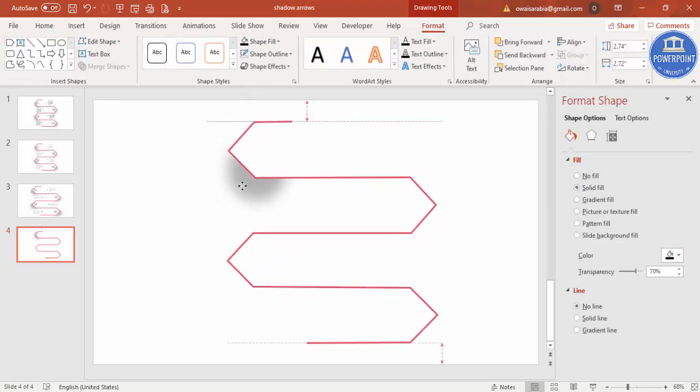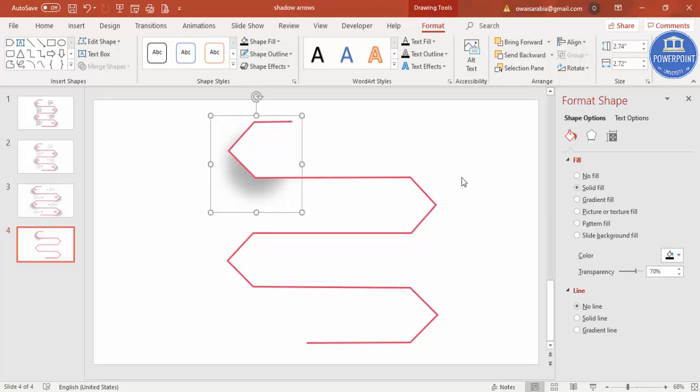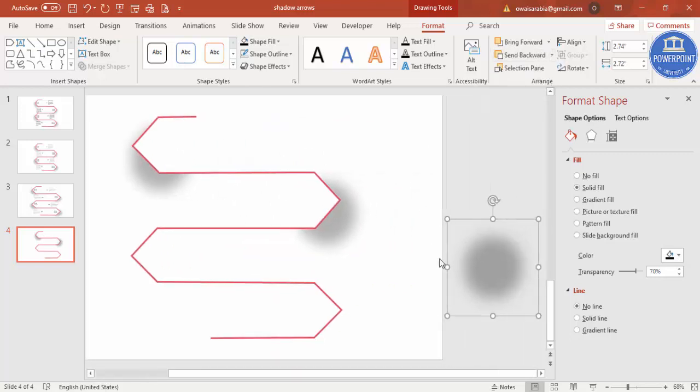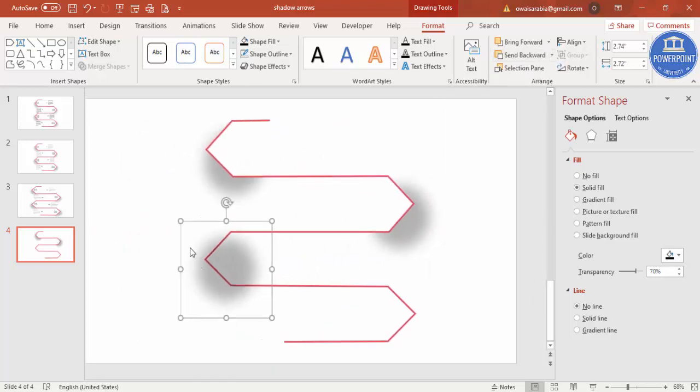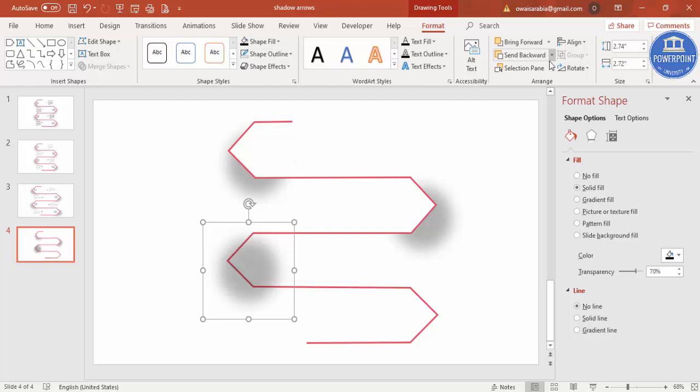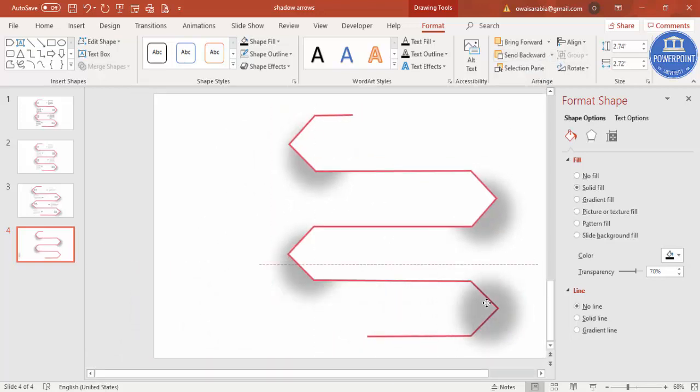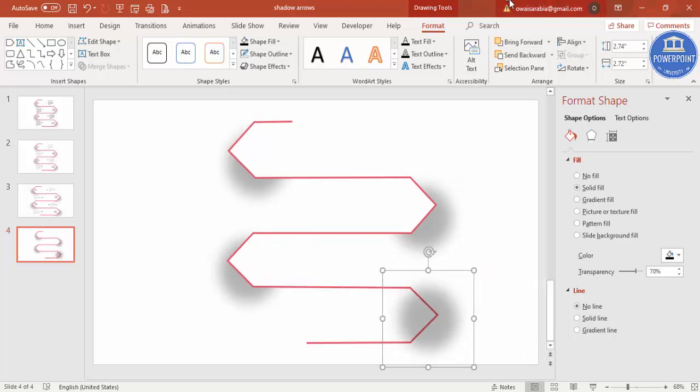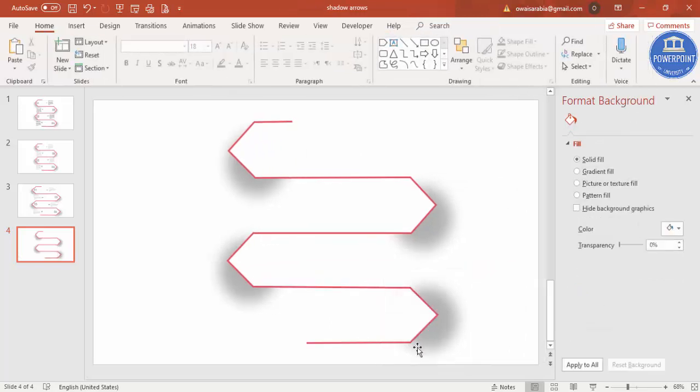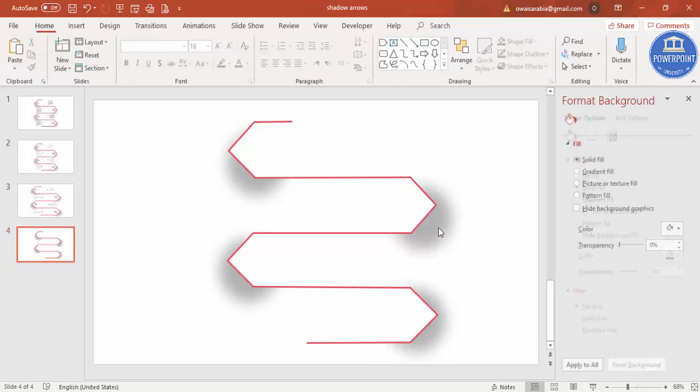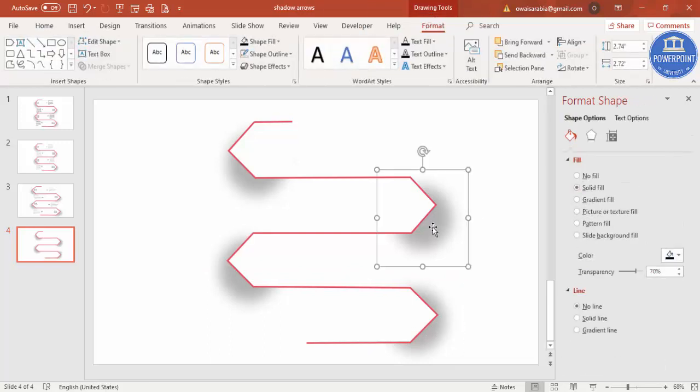And just send this to back, so you can see here it looks like the arrow. Now let me just bring it more down here. Ctrl+D, put it here, send this to back. Ctrl+D, put one here, send to back. And Ctrl+D, select this and send to back. So you can see here as if the arrows are.